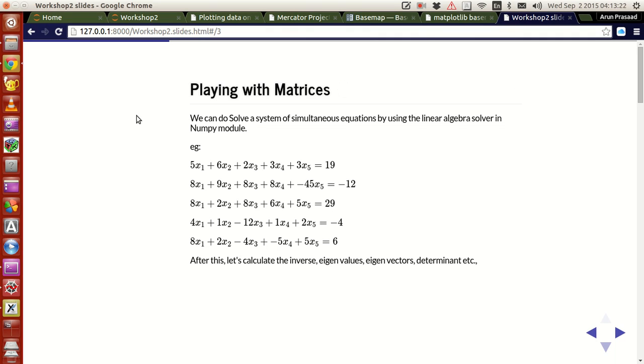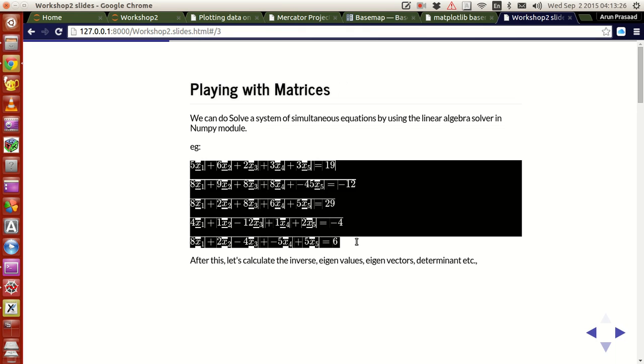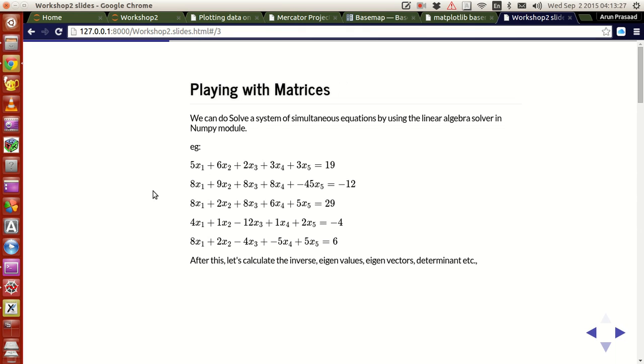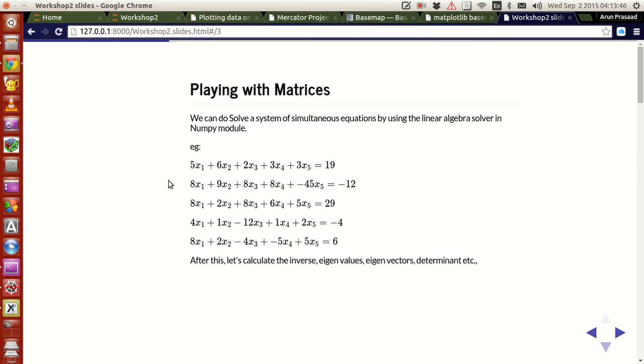You can do all the matrix jobs like solve a system of simultaneous equations such as this. You have 5 equations, 5 unknowns. You can solve this to get the solution for each of the values. And not only that, if you want, you can calculate the inverse of matrices, eigenvalues, eigenvectors, determinants and other features that are available very easily.